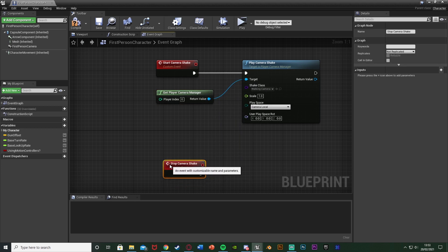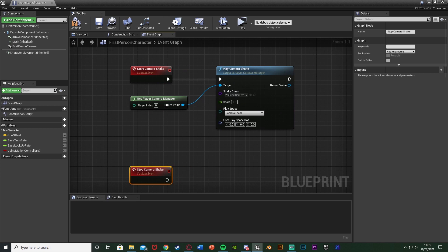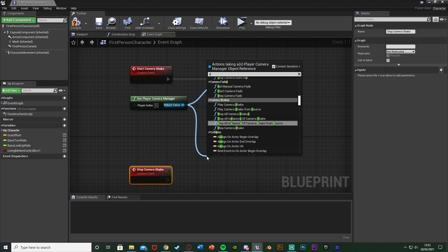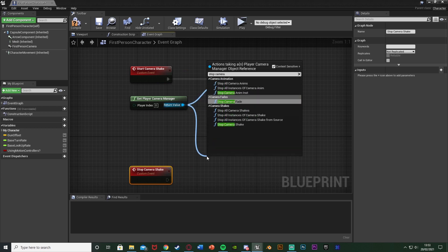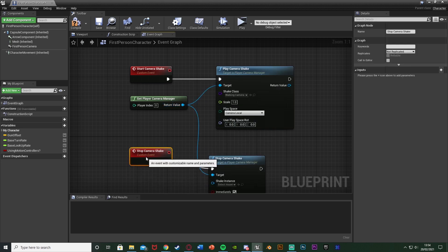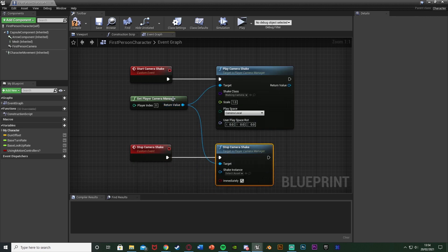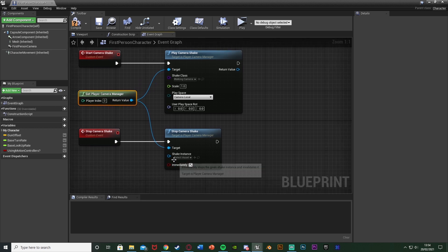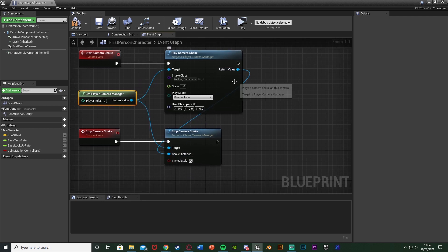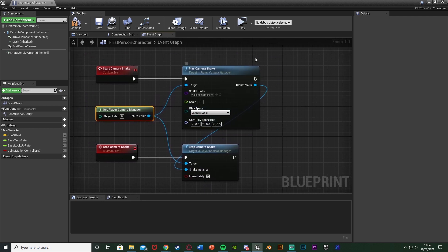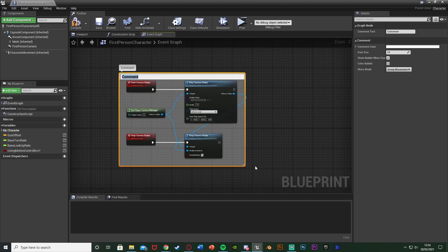Then right-click and add another custom event, naming this one 'Stop Camera Shake'. This is what we'll call to either start or stop the camera shake, meaning we can do this wherever we like in the code. Come out of the camera manager again and this time choose stop camera shake, plugging that in. The target is the get player camera manager, and for the shake instance plug in the return value of the play camera shake — so it stops the camera shake we started. Select all of this, hit C to comment it, and name it 'Start and Stop Walking Camera Shake'.